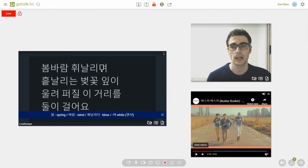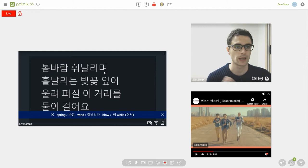Then on the end of this we have a grammar point which is 며. So 며 can be attached onto the end of verbs to mean while. And it's basically the same as 면서.